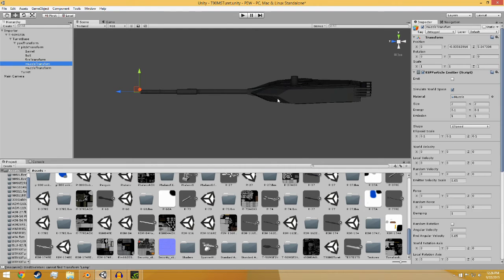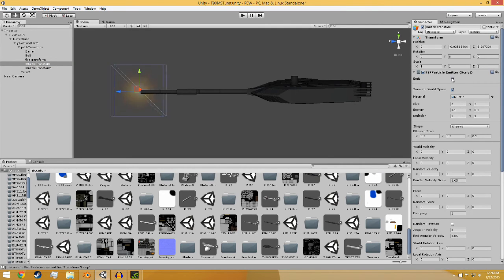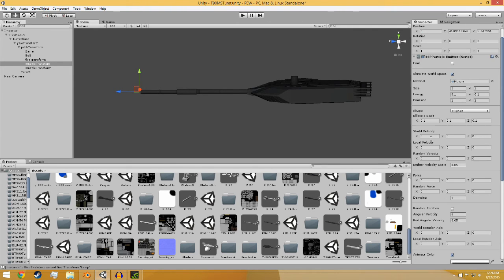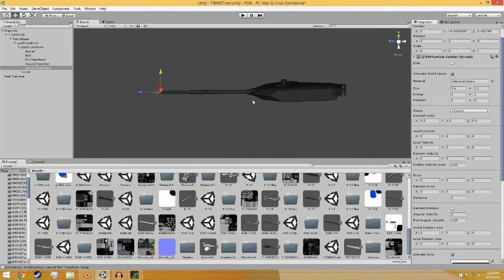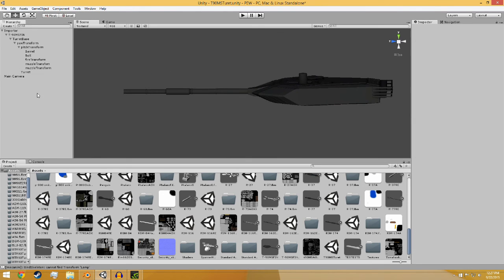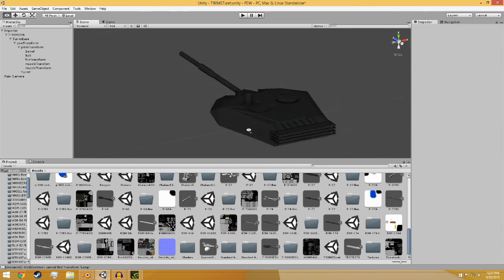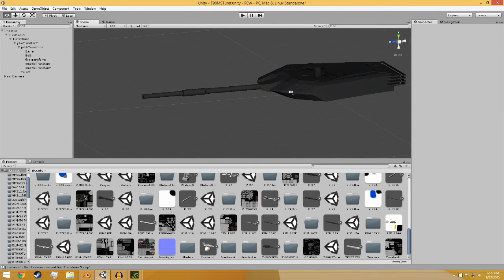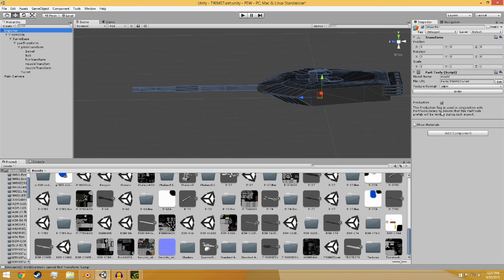Then you have muzzle transforms, which are your effects. Like this is the flash. How this works is you reduce the energy greatly and it's just boom, boom, boom. I just have it one that's two meters across, so whenever it fires you get the flash and then it goes away very quickly. The other one is smoke, which lingers a bit longer and produces a bit more of it. Shell eject and other things like that are also added at this time in Unity just as the particle thing.